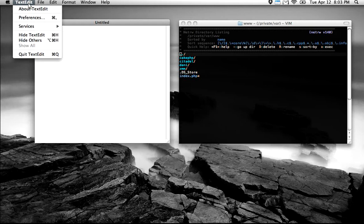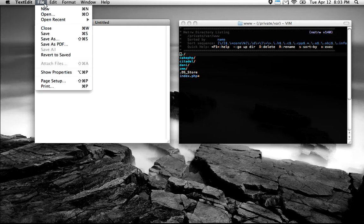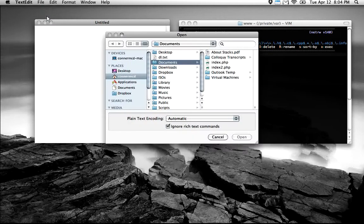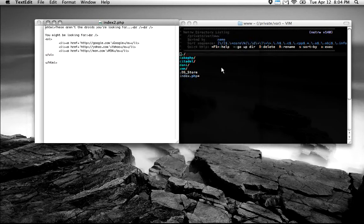In TextEdit, when you want to open a file, you need to use File > Open or Command-O, and then it brings up this familiar file browser. I have a couple documents here we can play with.